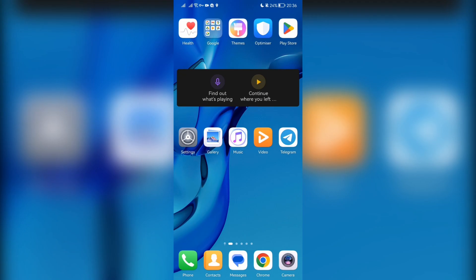Hello everyone, you are on the Mistoctopus channel. Today you will find out how to use a Lyft gift card. Let's go.